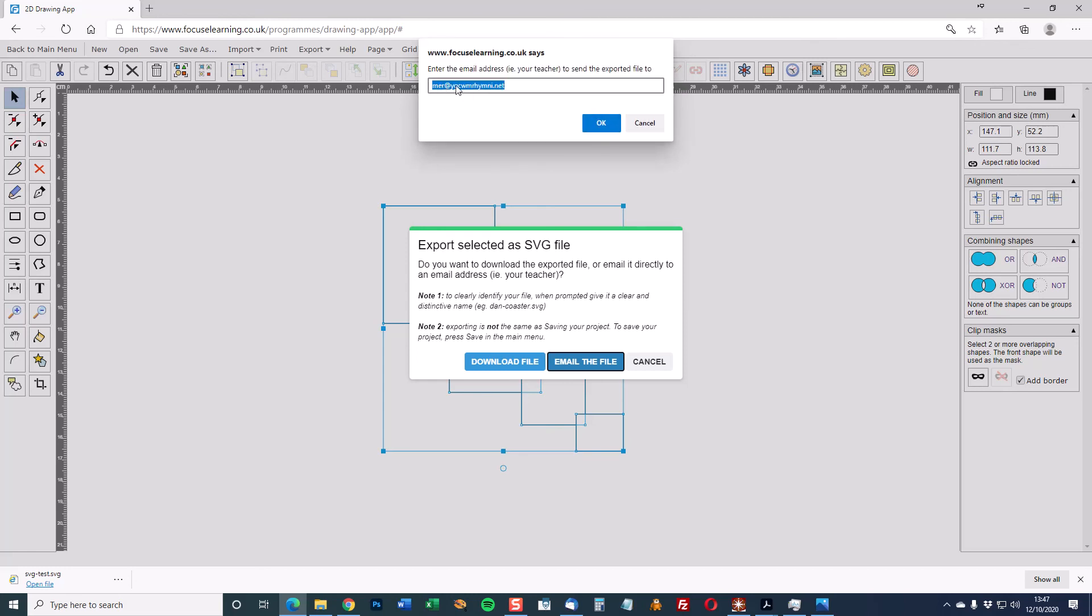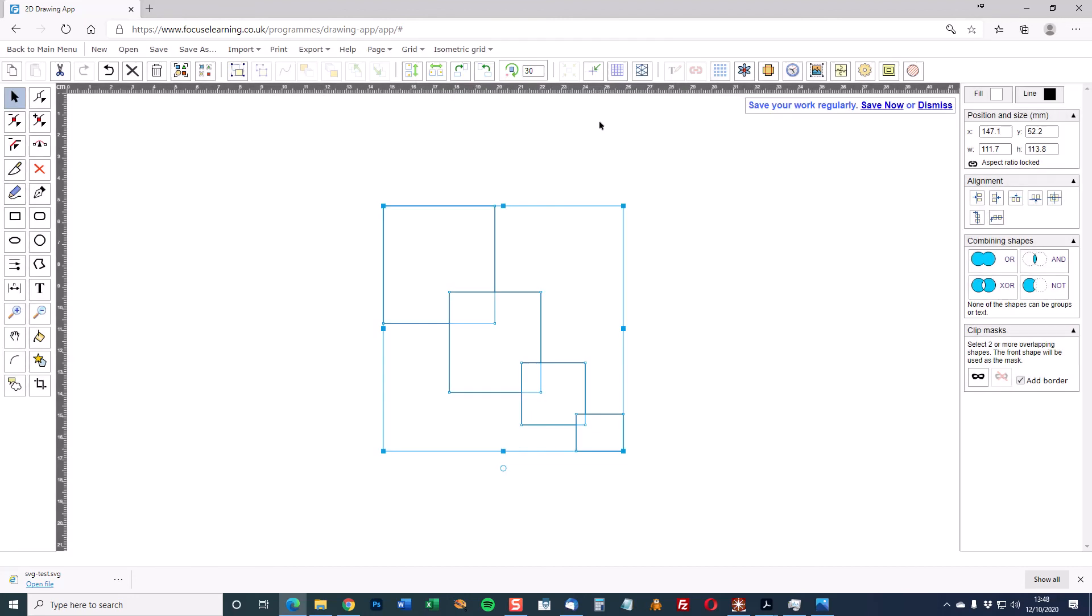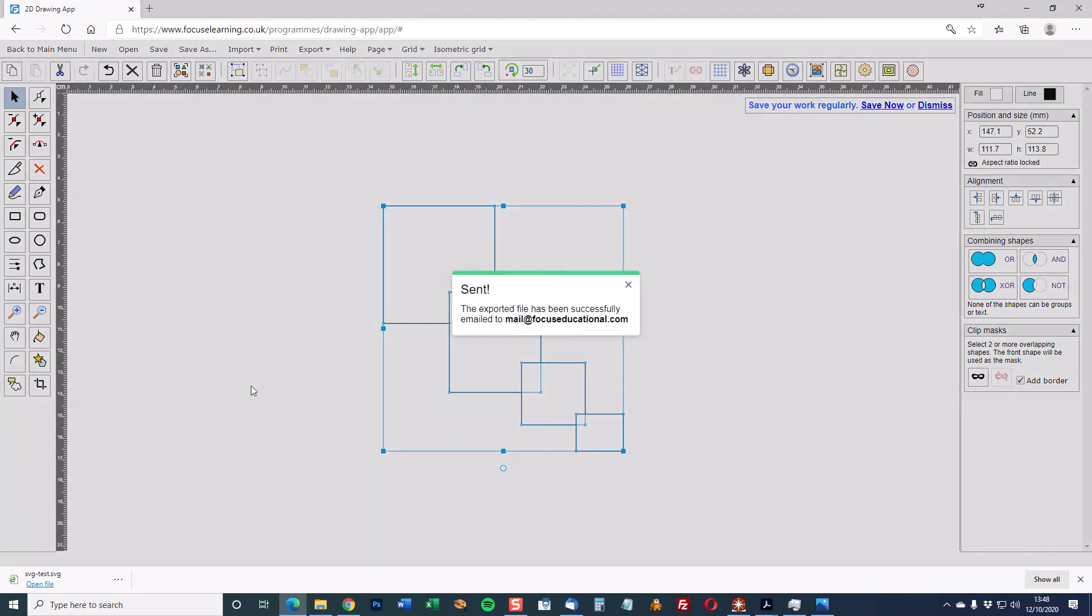It asks me to put the email address in so that could be mail at focuseducational.com. Make sure the email address is absolutely correct. Click OK and then the site should tell you that it's been mailed.